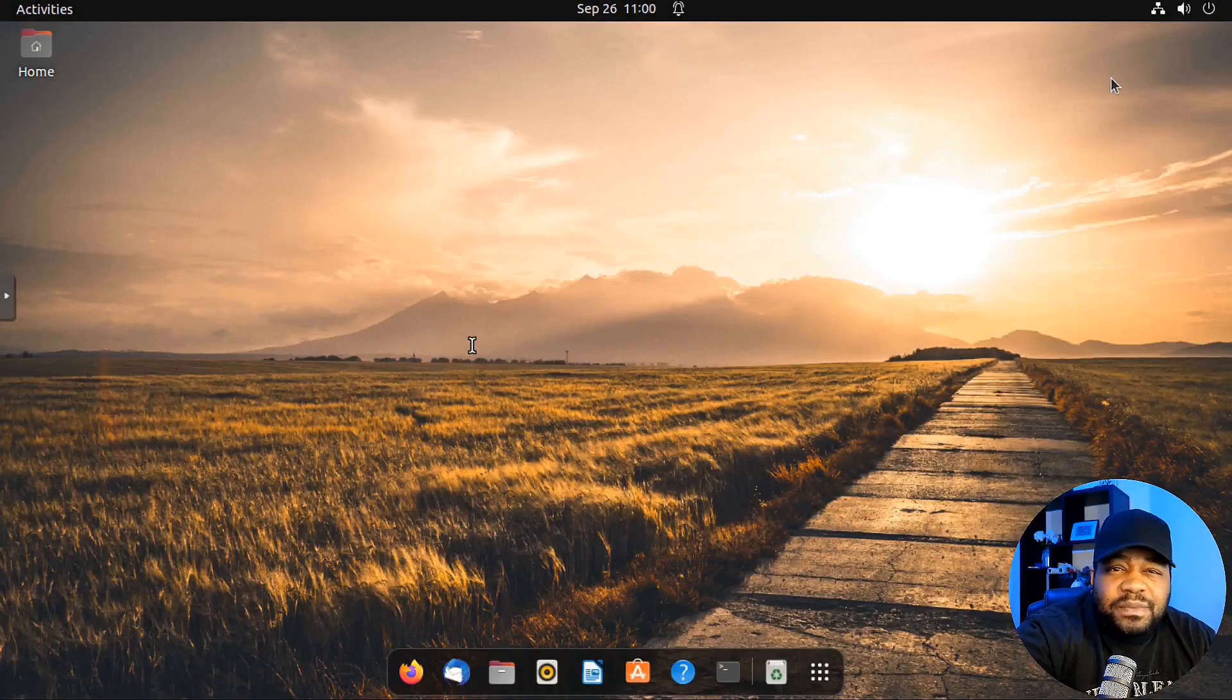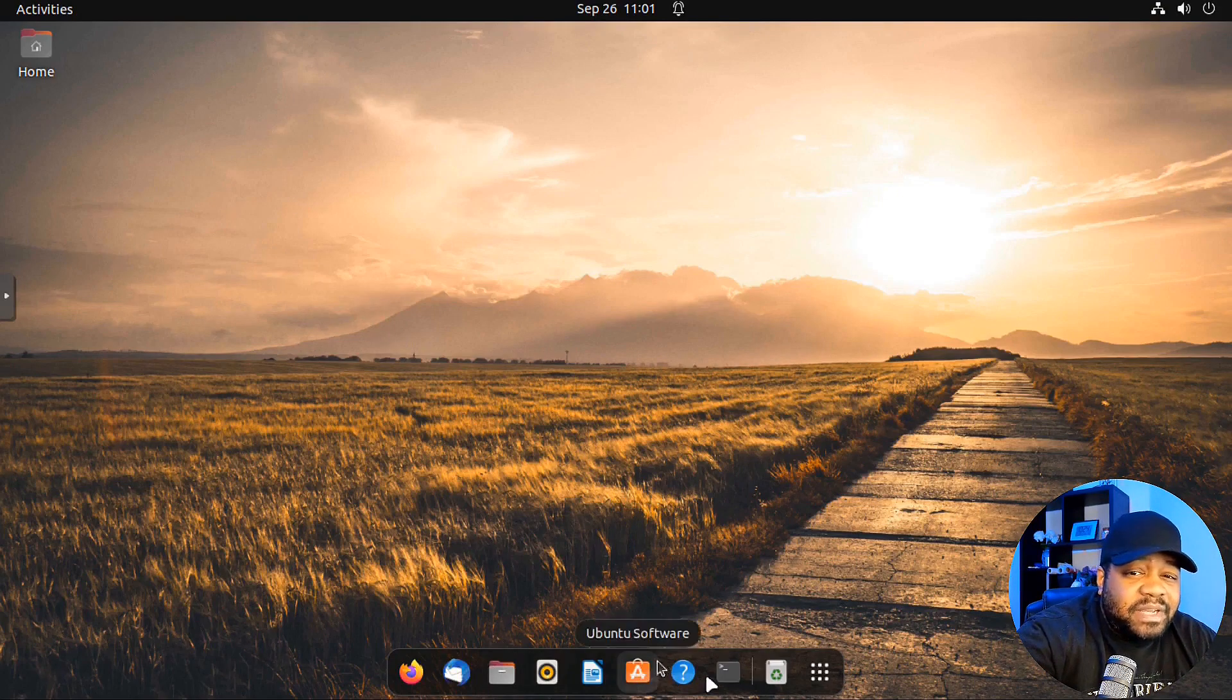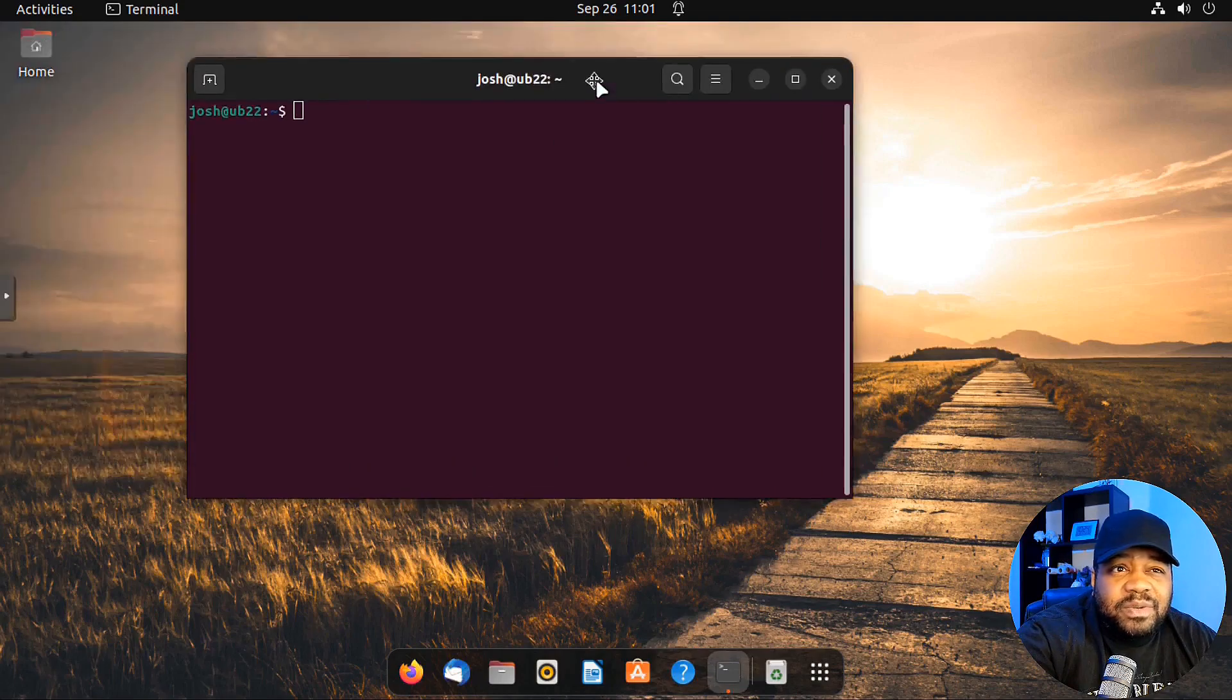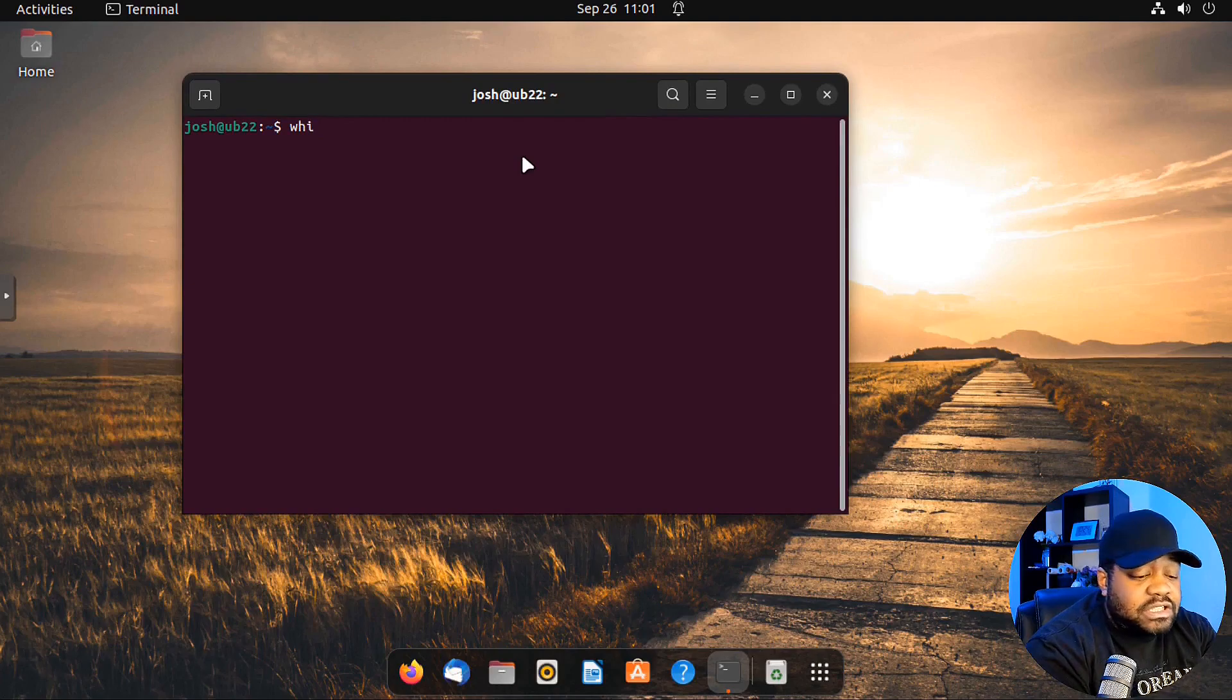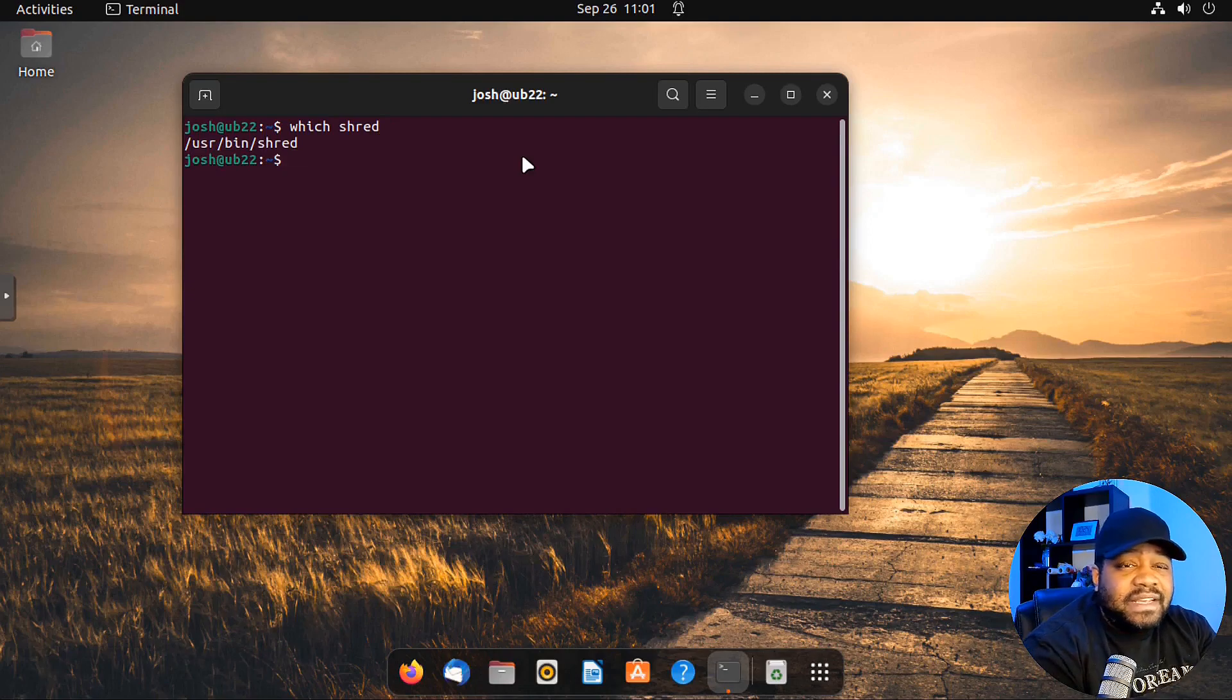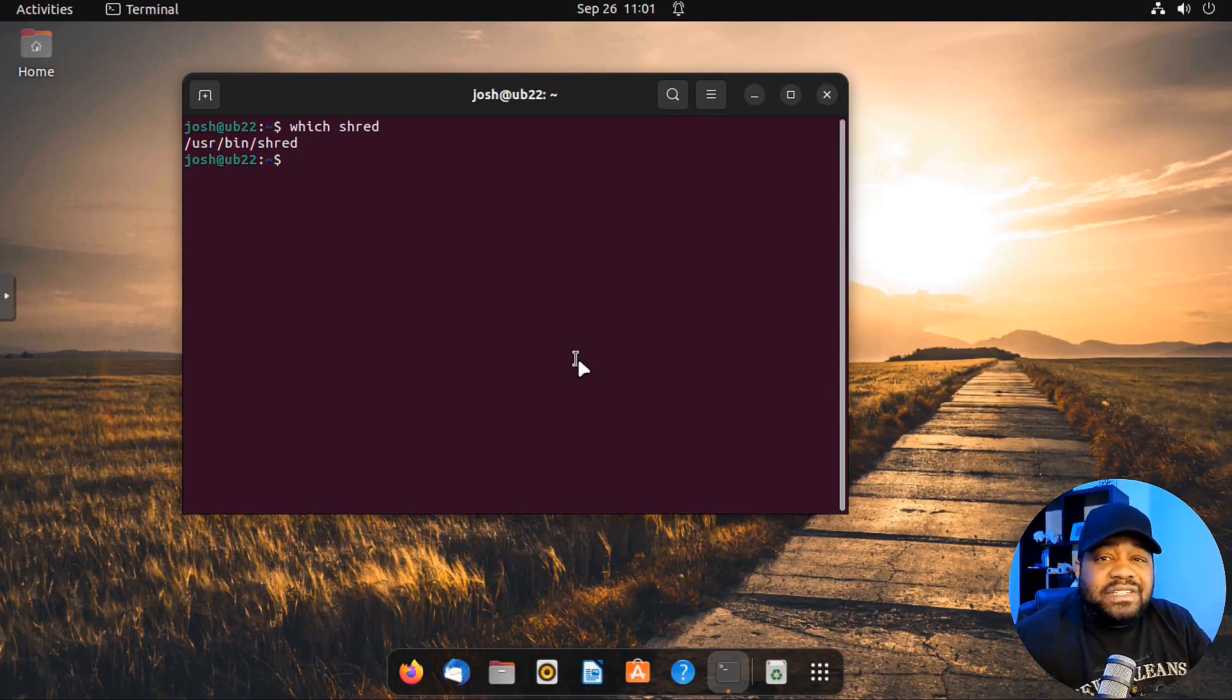Okay, so I'm currently using Ubuntu 22.04. In order to follow along, we need to ensure that the shred command is installed on the system. So let's open up the terminal. We can use a command called which, and then shred, spelled S-H-R-E-D. As you can see, shred is installed as long as it shows the path to it under bin.